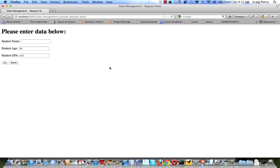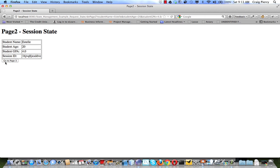Here we are with the application running. We'll type in a name and hit Go to send our request. The data will be taken off the request object as it's sent along with the form and added to a session attribute. Then the view component page2.jsp will be implemented. It will retrieve data from the session and show it in a table. We see that — and notice there's an extra item here: the session ID. So in addition to the data we put on the session, a session ID was automatically added.